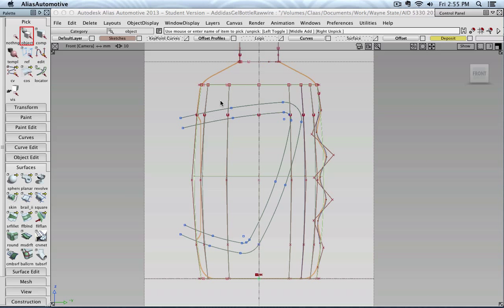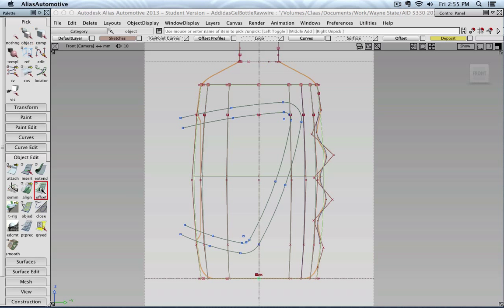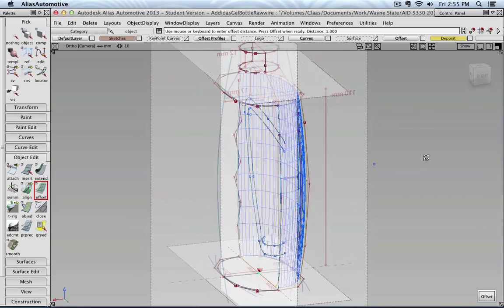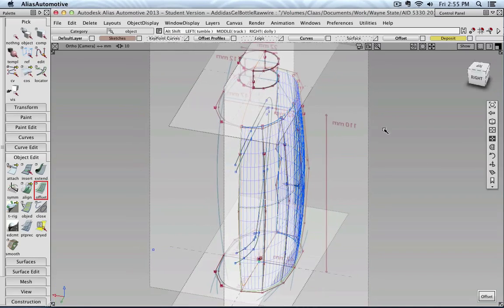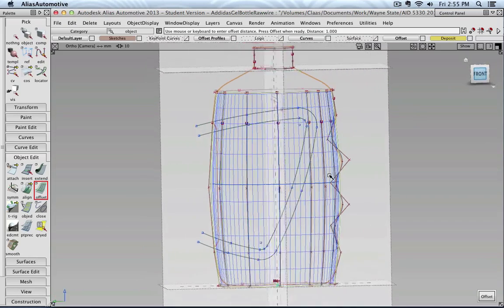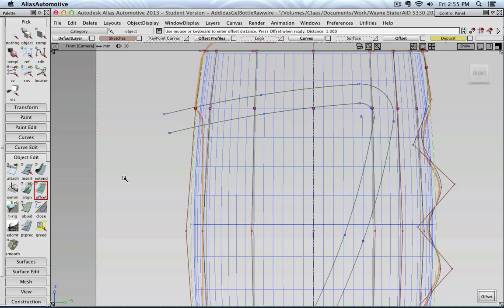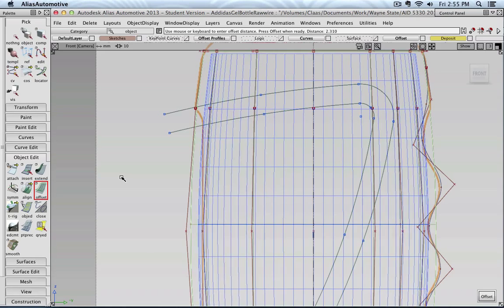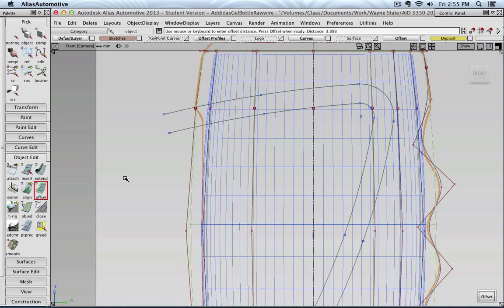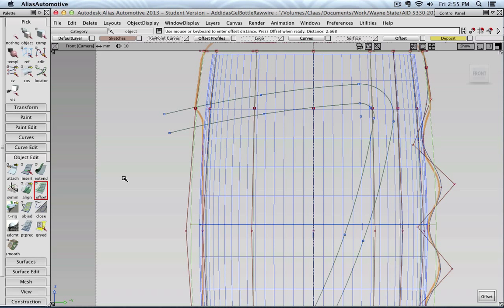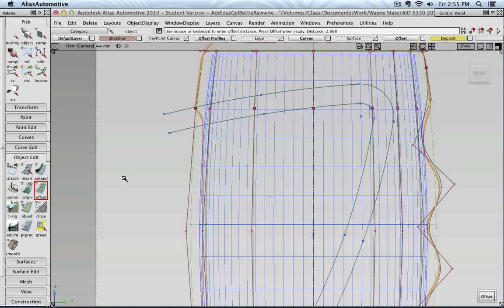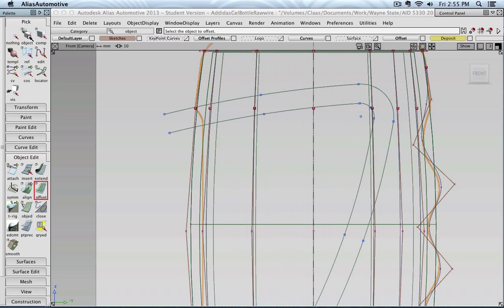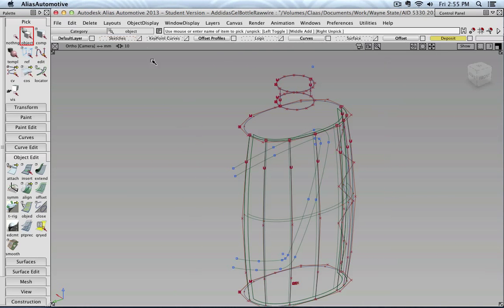Now with this surface still selected, I can go to object edit, offset. And let's make sure that the arrow points inwards. That is the case. Then I can zoom in a little bit and click my left mouse button somewhere. And then move it left and right. And then see maybe how far I want it to be in. So maybe somewhere there. Then I can press offset.